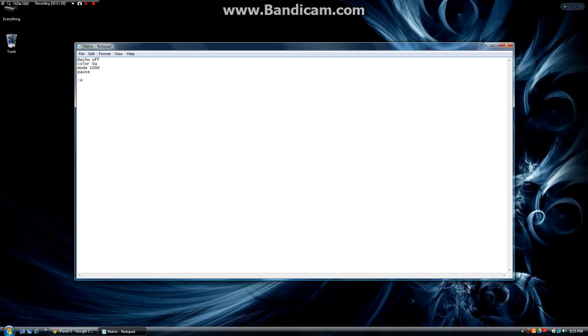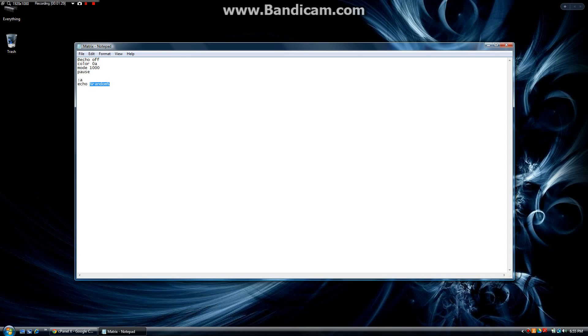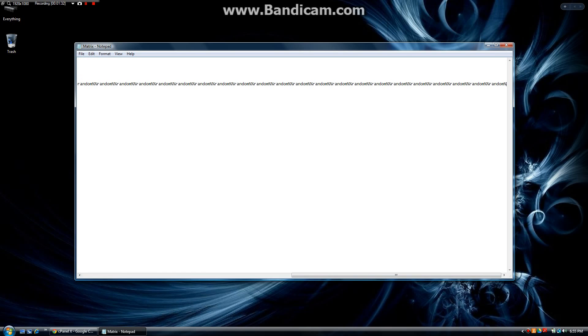Down here we are going to do colon A. Now colon A is going to be later used by the goto command to go back in the program. After that we are going to type echo which prints something and we are going to do %random%. Then we are going to copy that and paste it a ton of times onto the back.